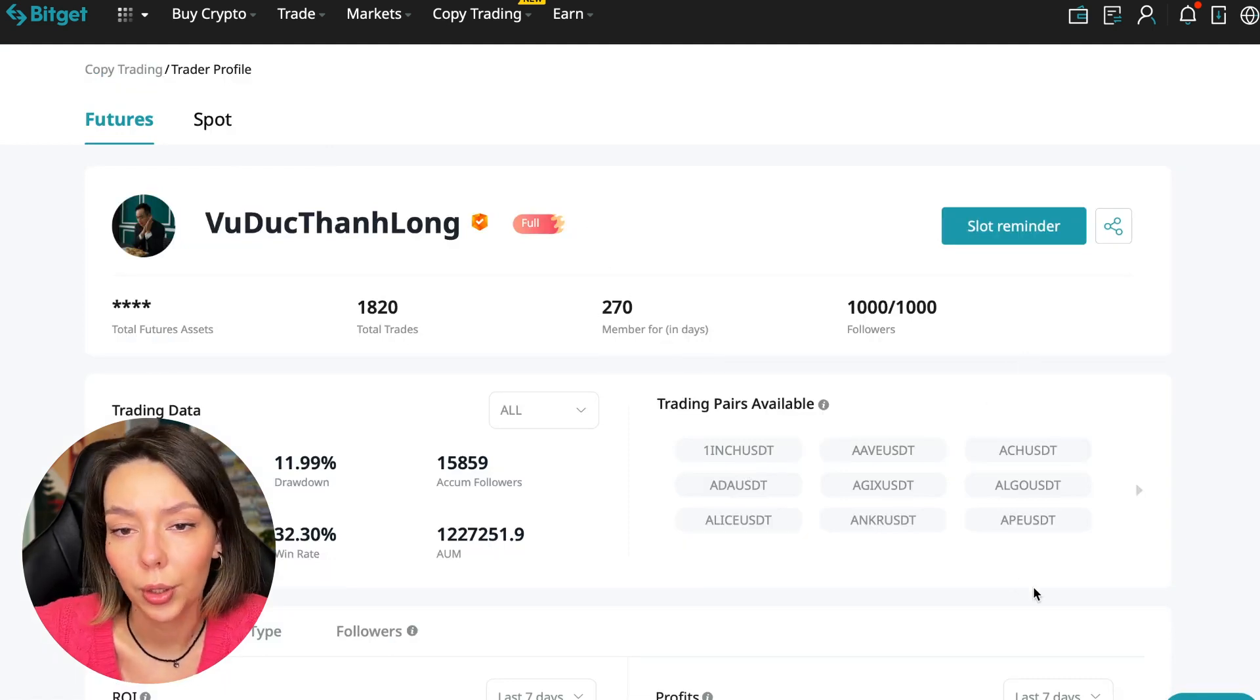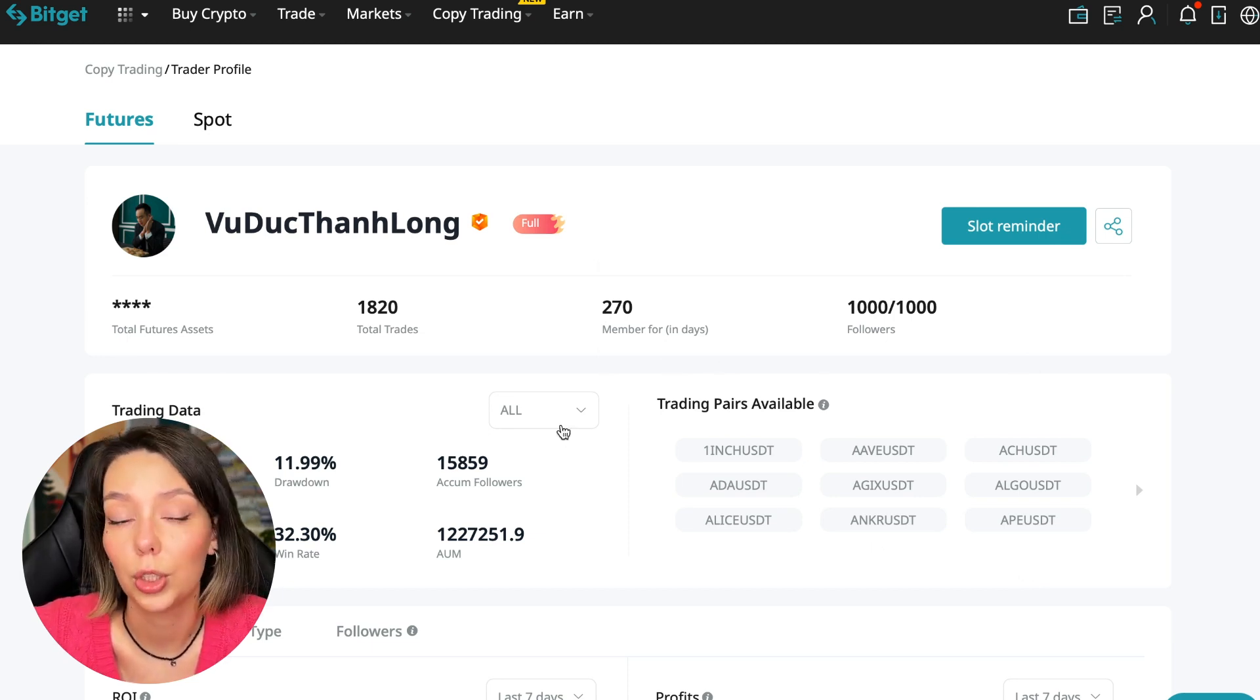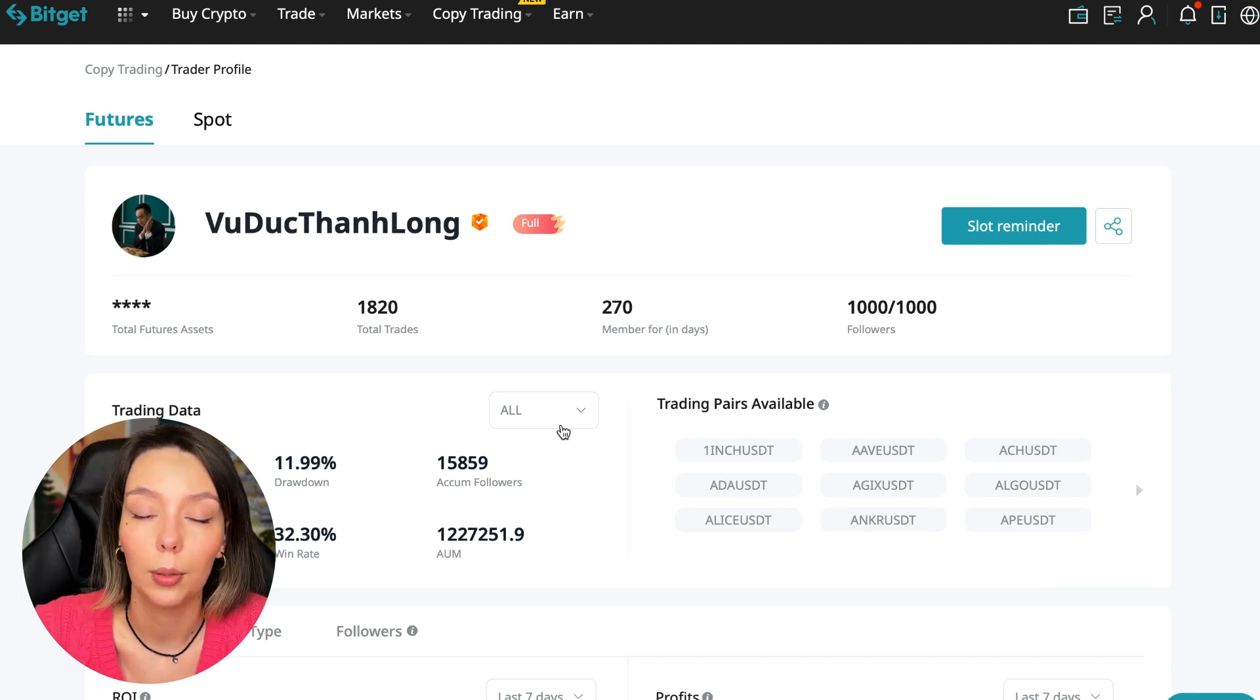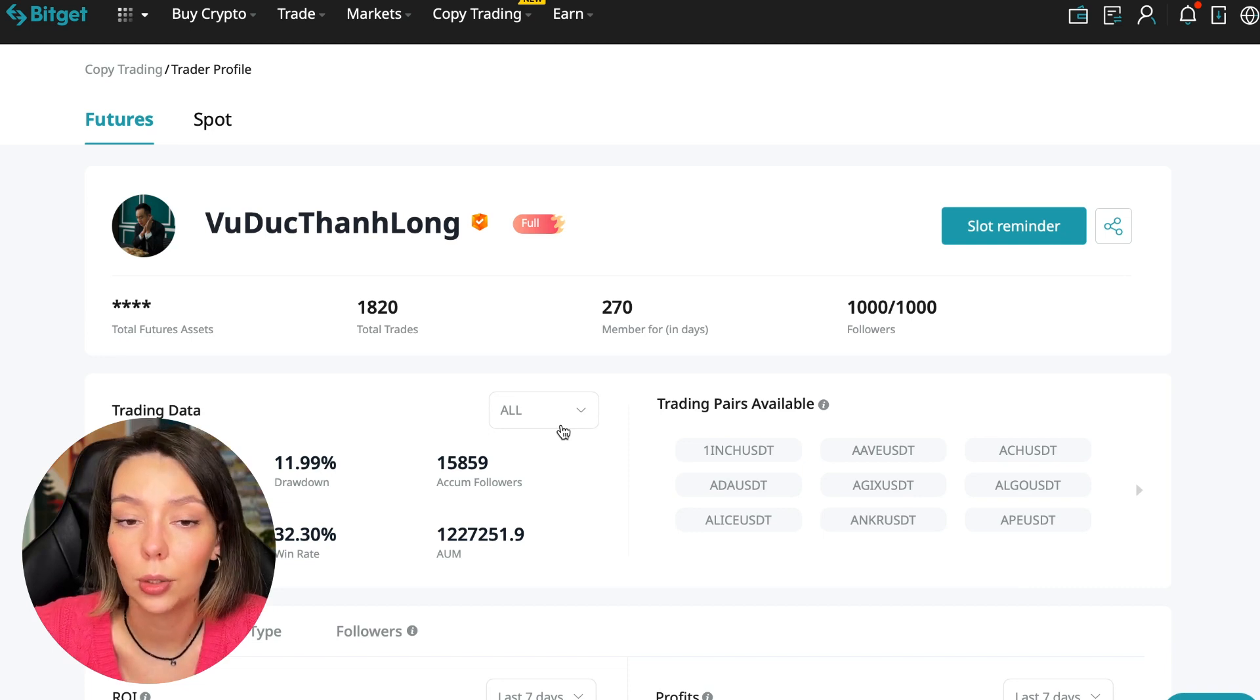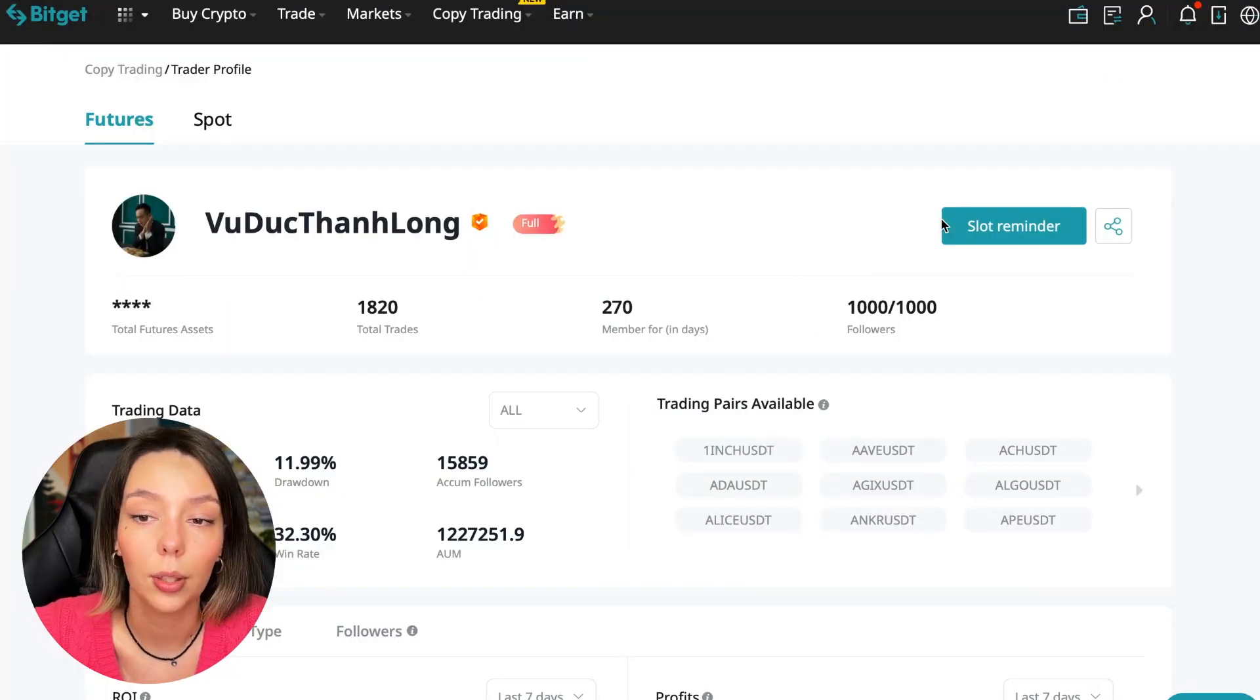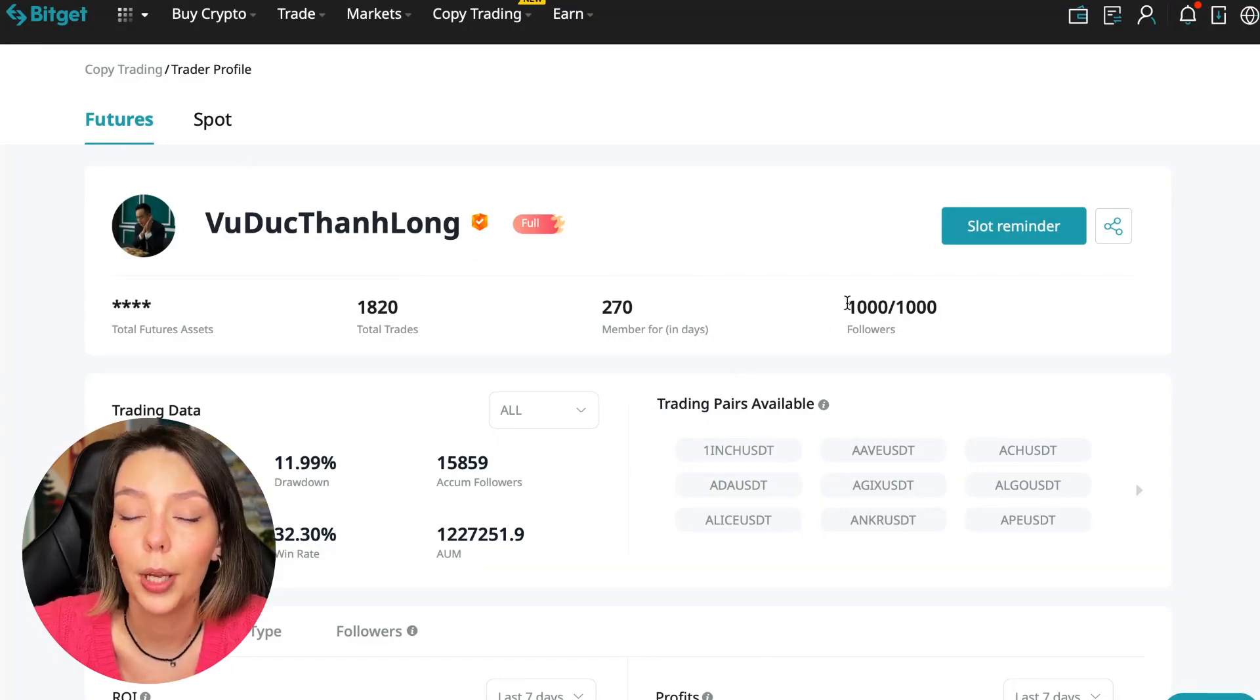The numbers are quite impressive. You need to choose a trader who has fairly large capitalization, a large number of subscribers, and makes good PNL for subscribers. I've already analyzed traders and can say this trader Wuduk Chan Long is quite good. We can join him for this test introductory video.